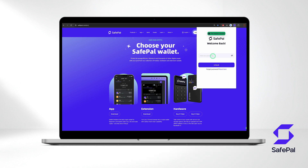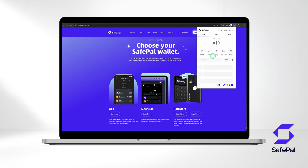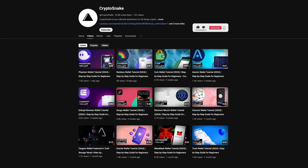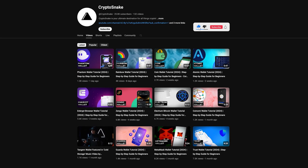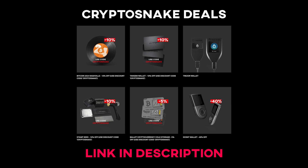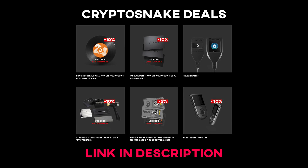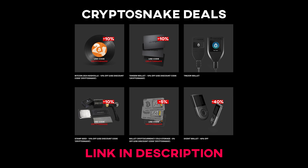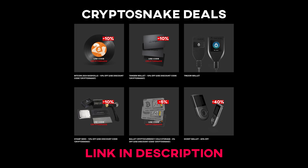That's it for today. We hope you found this Safepal guide helpful and informative. If you have any questions, please leave them in the comments below. Don't forget to subscribe for more tutorials and content, and check out the crypto snake deals page for the latest discounts and promo codes. Thanks for watching and see you next time.